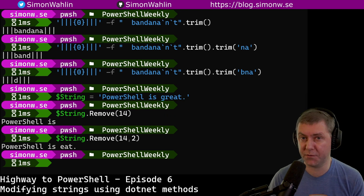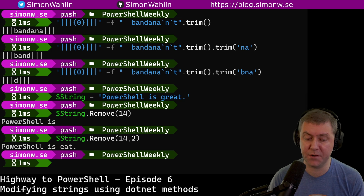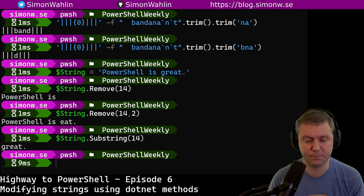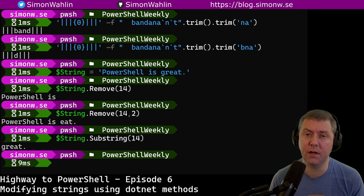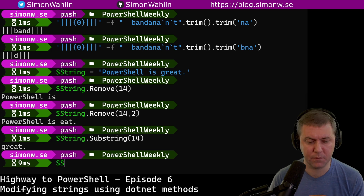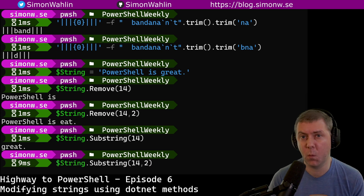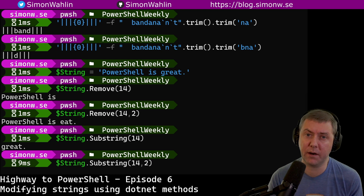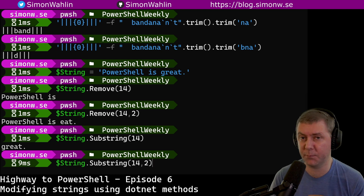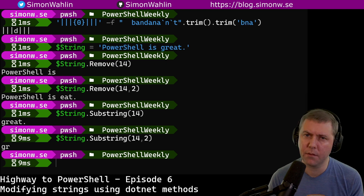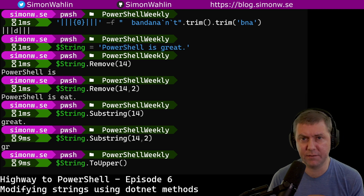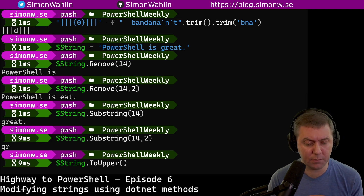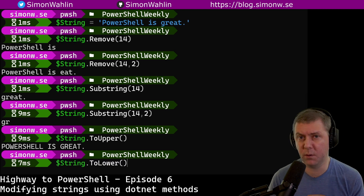We can also do the opposite by using the method substring. This will only keep the characters from index 14 and forward. And just like with remove, we can give it a length of 2 and we will only keep the two characters starting at position 14. There are also two methods to change the case of the string — these are called toUpper and toLower.